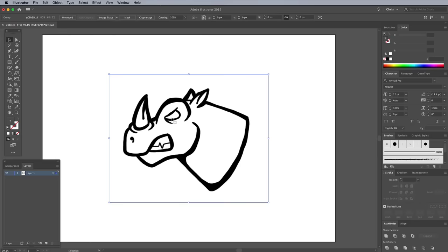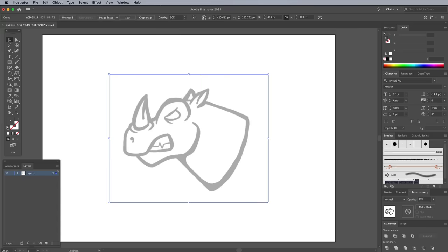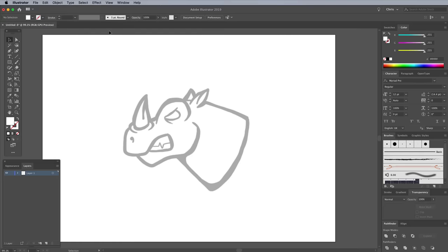Switch over to Adobe Illustrator to complete the design. Paste the sketch into the artboard with CMD-V, then reduce the opacity to around 30% within the transparency panel. To avoid accidentally moving the sketch out of place, go to Object Lock Selection.